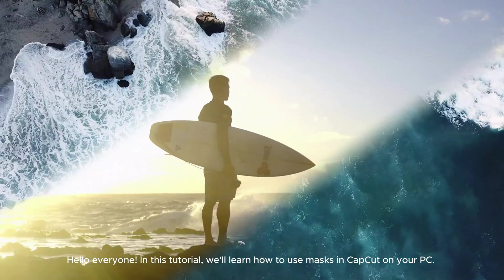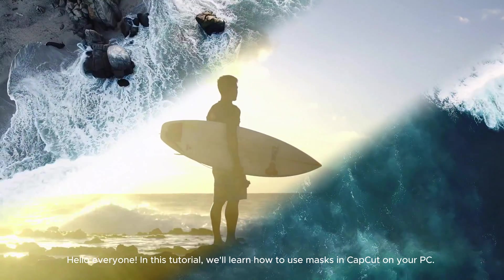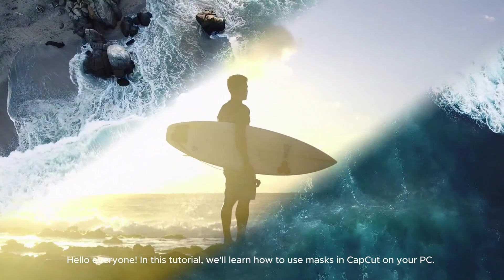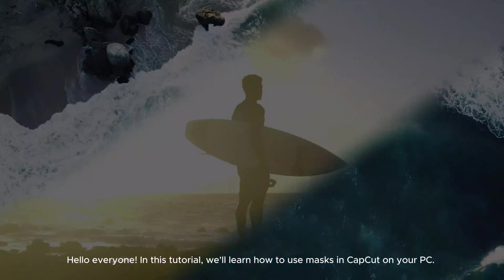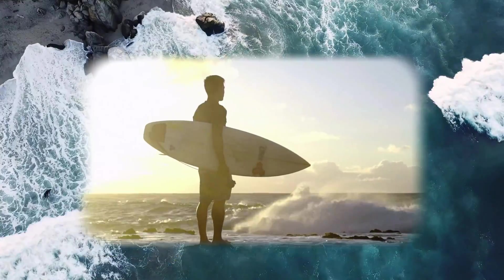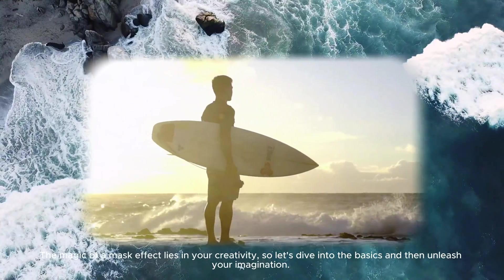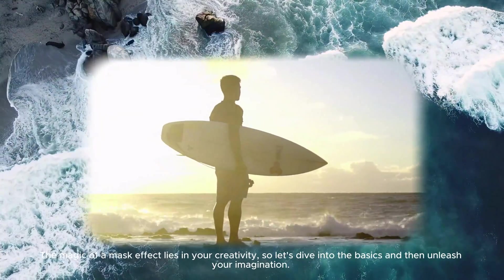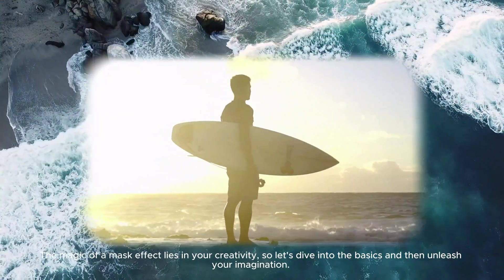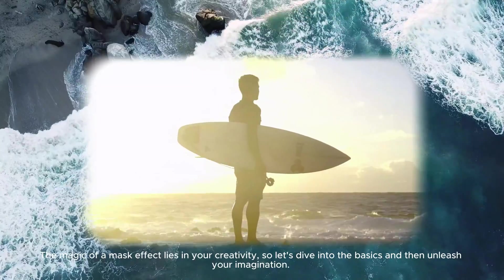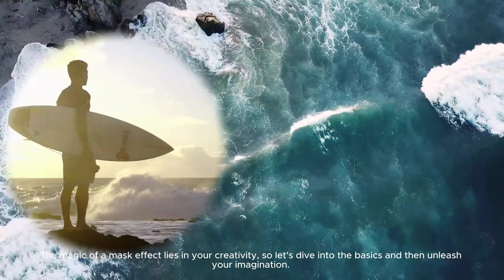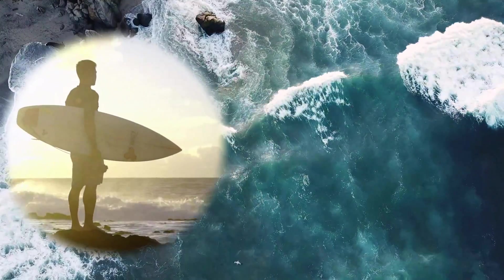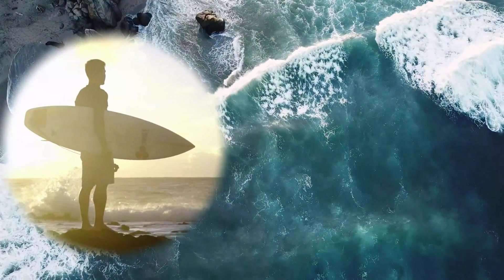Hello everyone! In this tutorial, we'll learn how to use masks in CatCut on your PC. The magic of a mask effect lies in your creativity, so let's dive into the basics and then unleash your imagination.